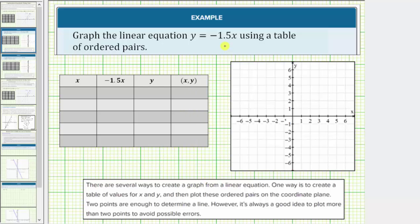The first step is to select the x values. Because y equals negative 1.5x, or negative 1.5 times x, if we select even values for x, we can avoid decimal values for y. Again, x can be any value, but in this case let's use even values: negative four, negative two, zero, two, and four.